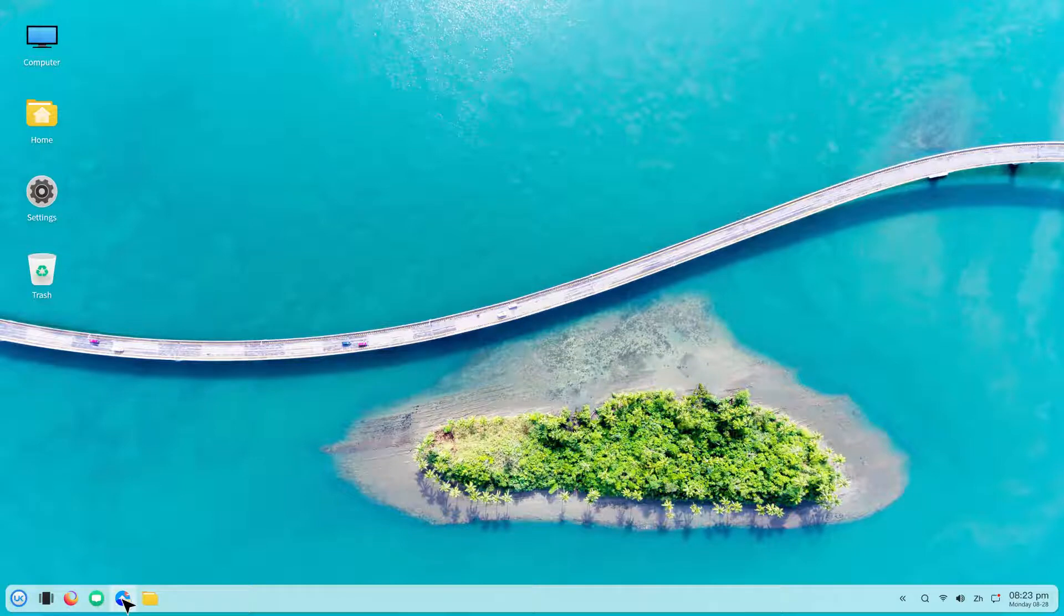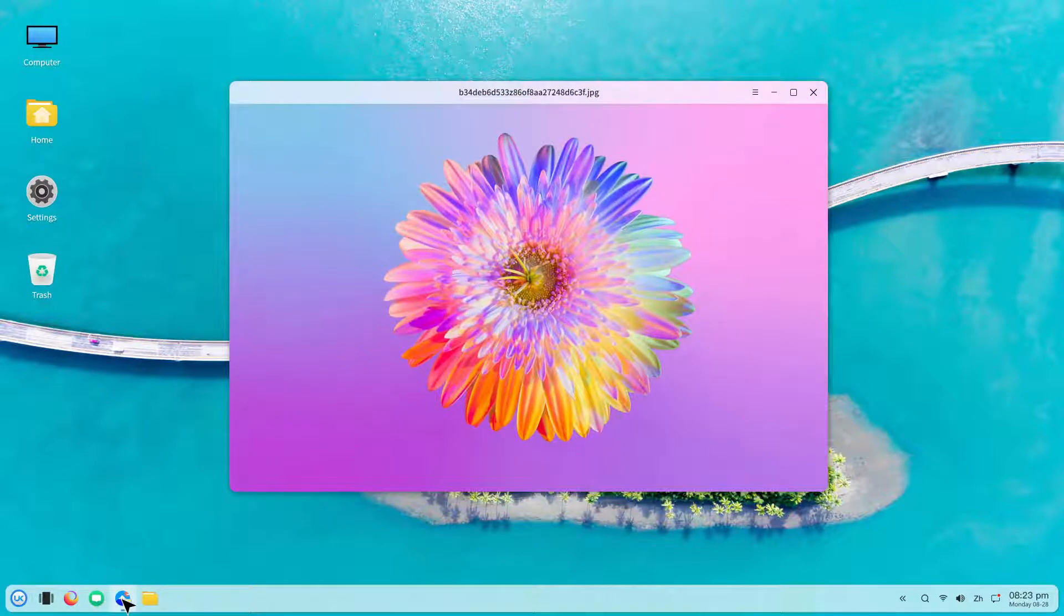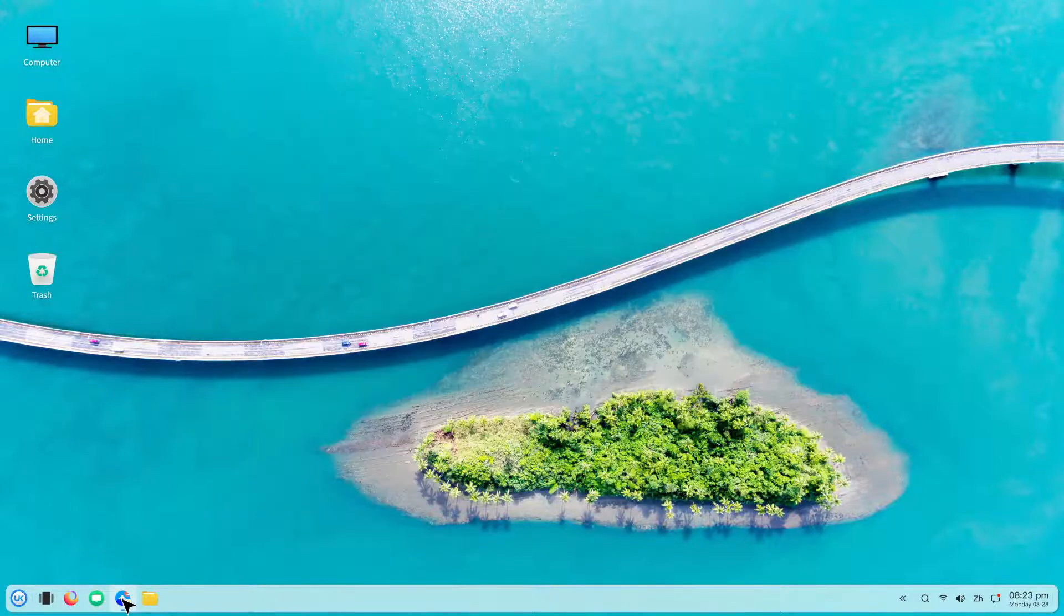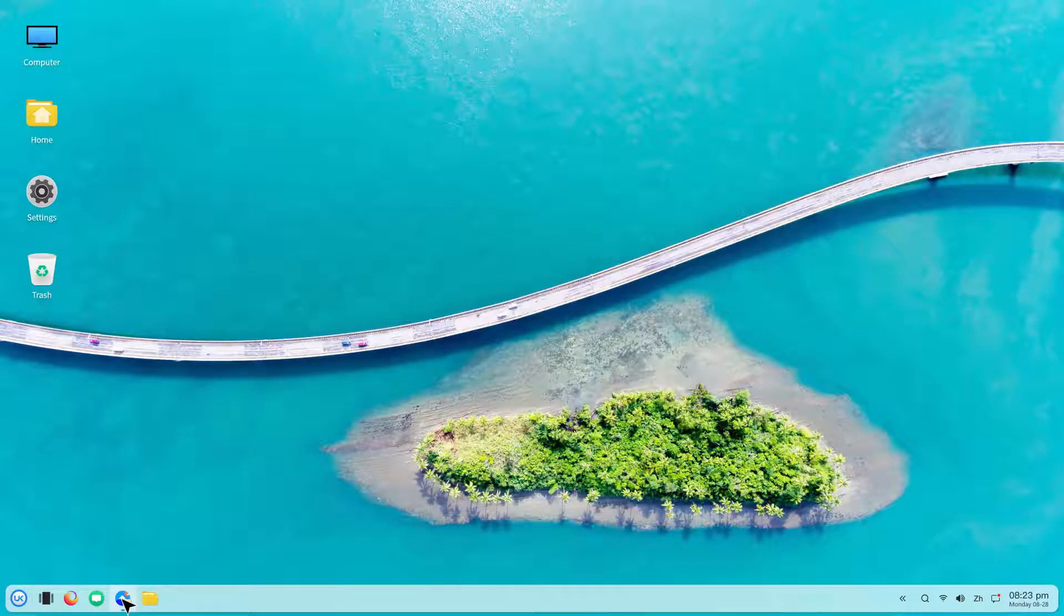It comes with Ubuntu Kylin by default, but this distro is only available in Chinese.